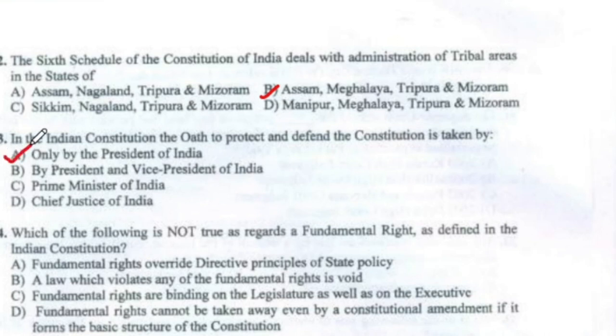Question 24: Which of the following is not true as regards a fundamental right as defined in the Indian Constitution? The statement that fundamental rights override the directive principles of state policy is a false statement.